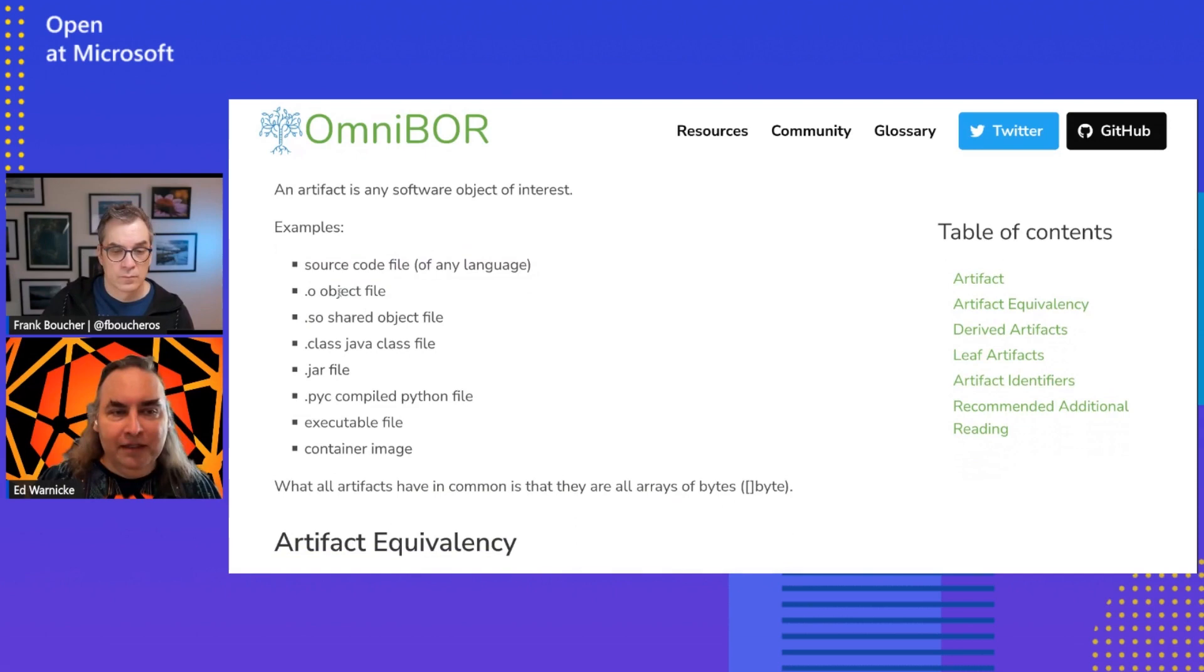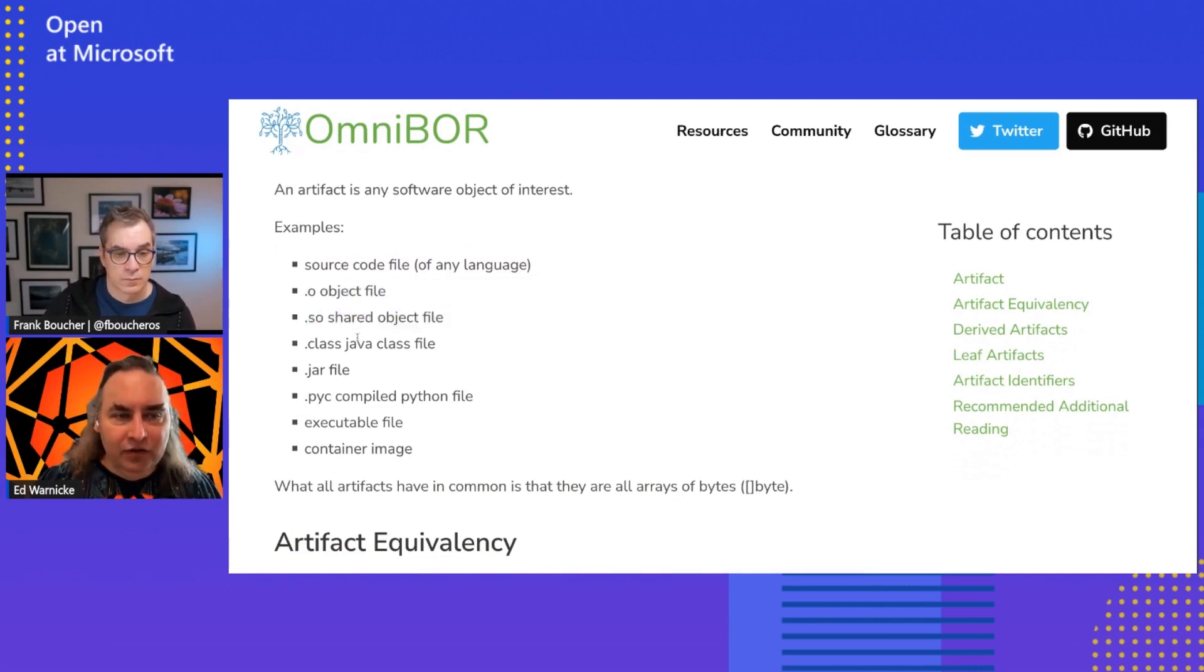And they can be things like source code files of any language, object files that get built, shared object files, Java class files, jar files, executable files, container images, all of those things we think of as artifacts in the Omnibore world.